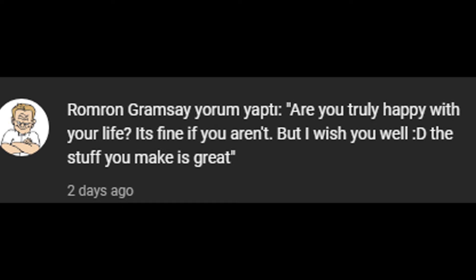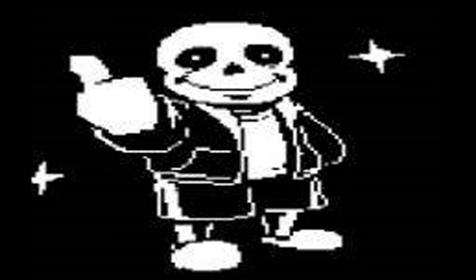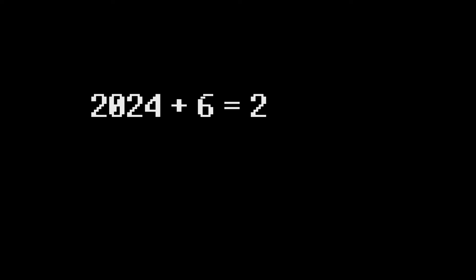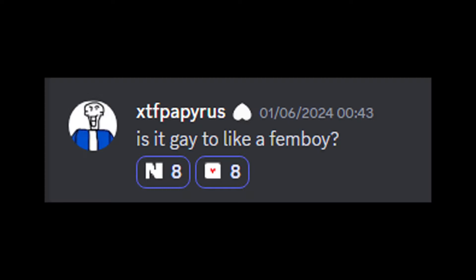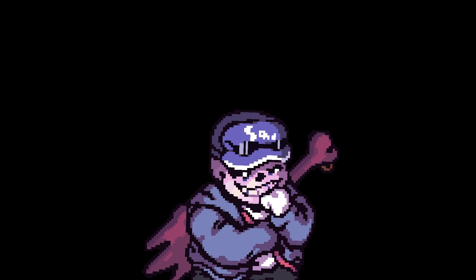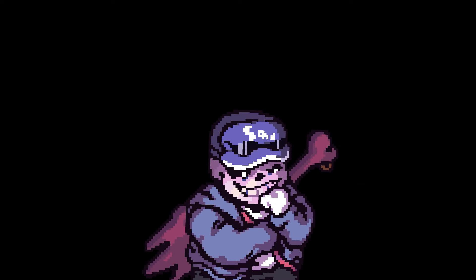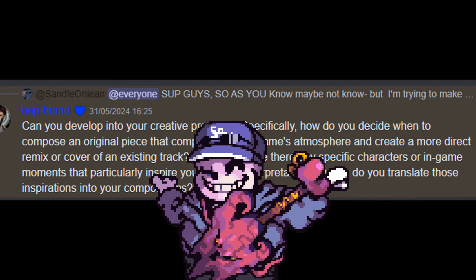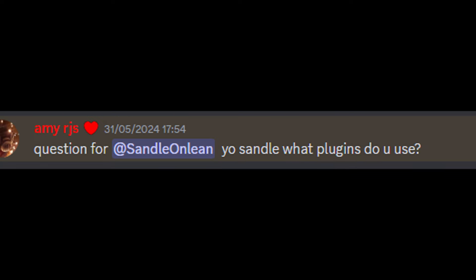When face reveal? Probably in six years or I don't know. Is it gay to like a fanboy? It is not gay if your tastes are different, you know. I make my musics randomly and it came up randomly good. I don't know what plugin you used.